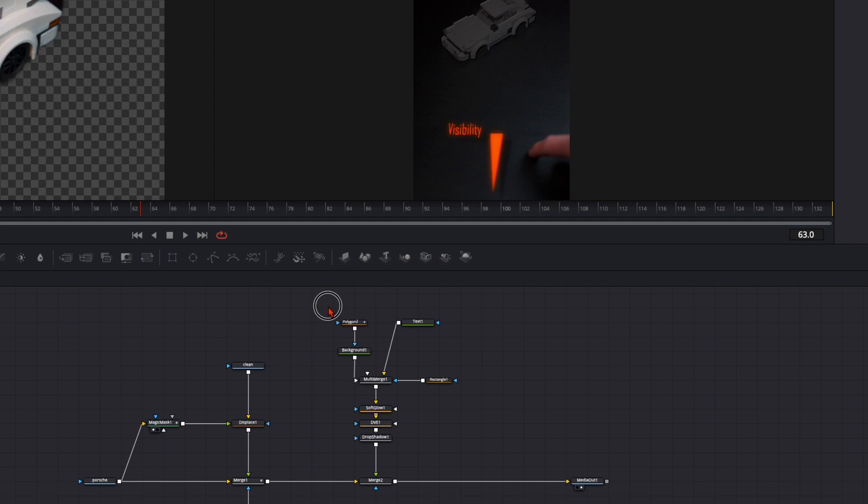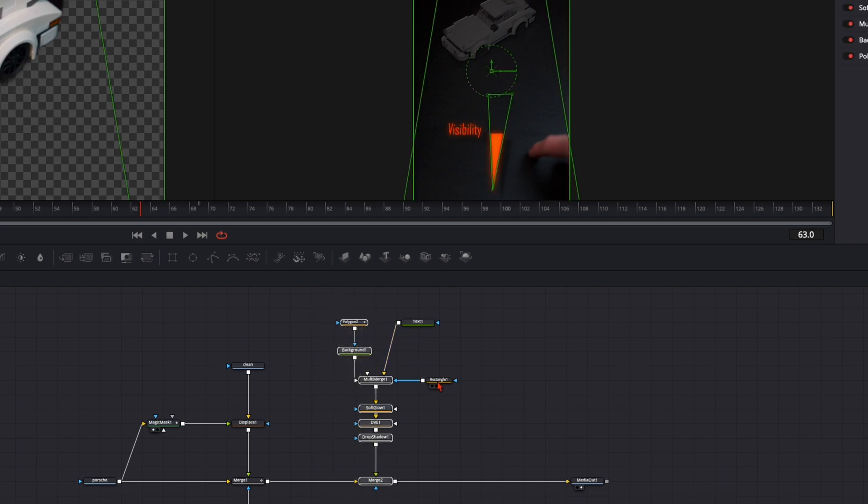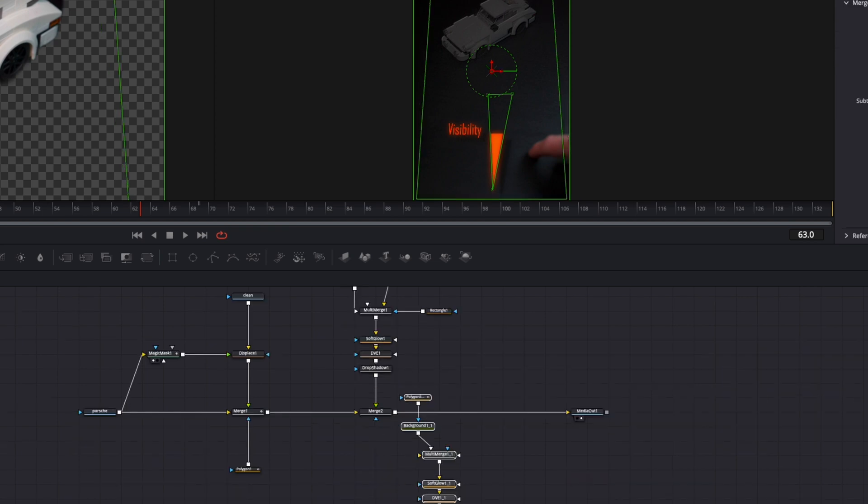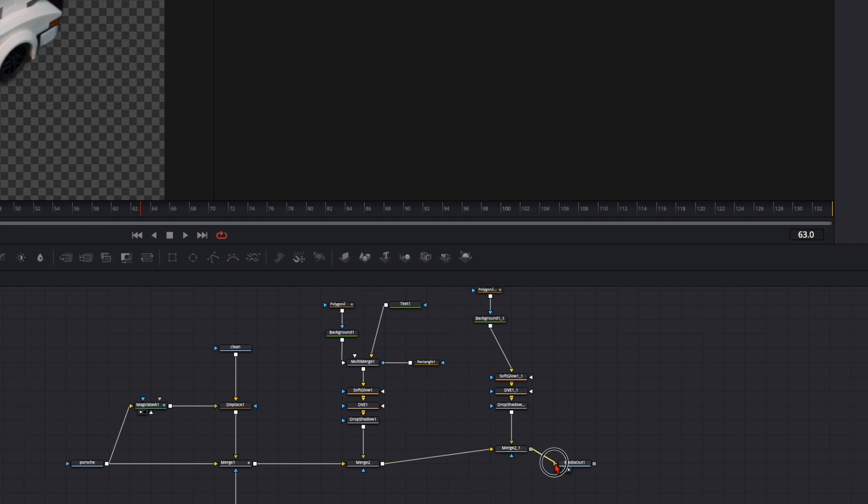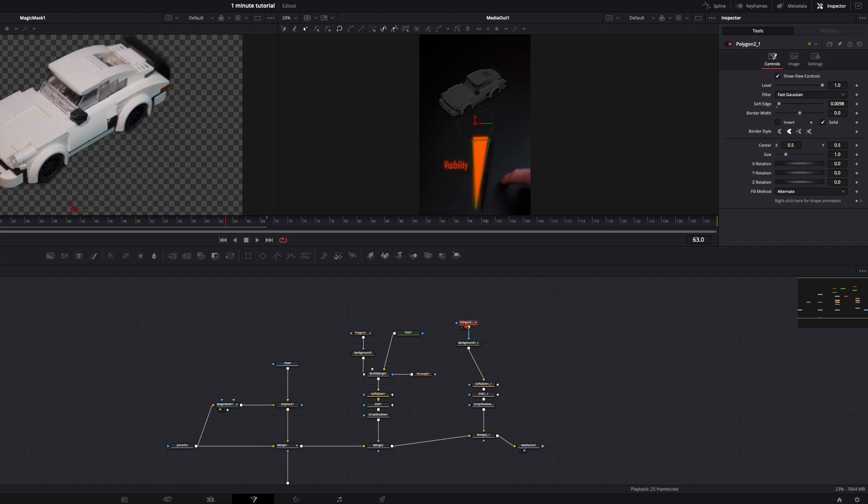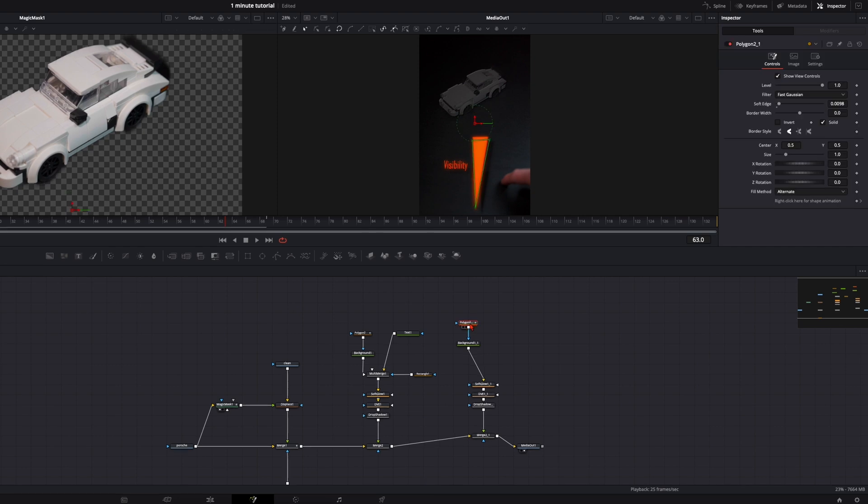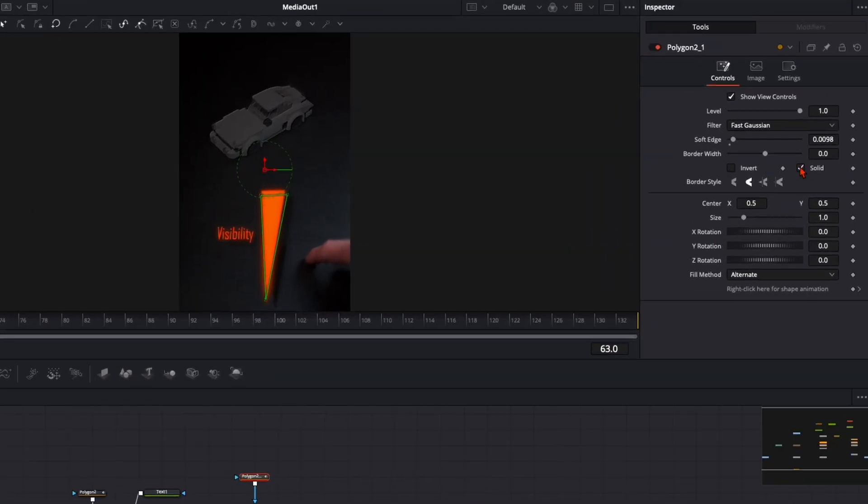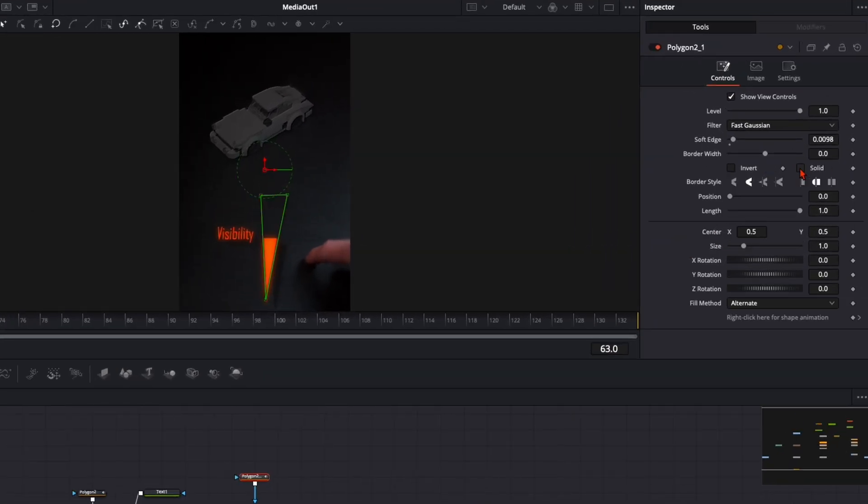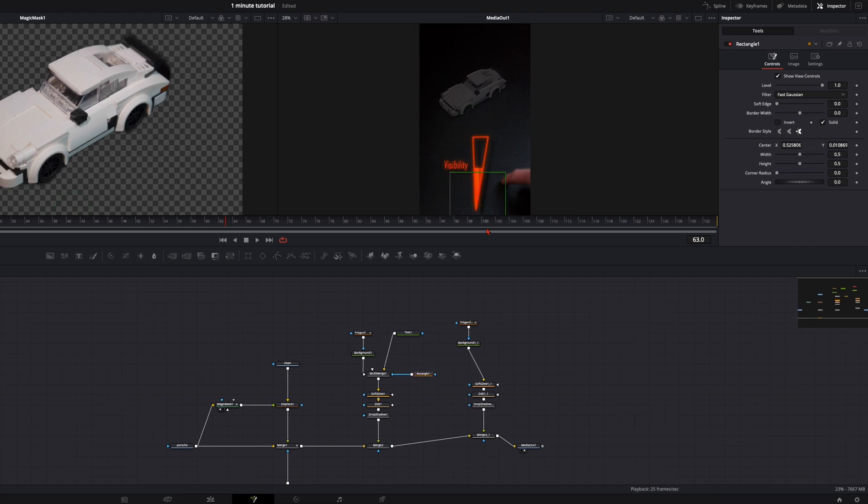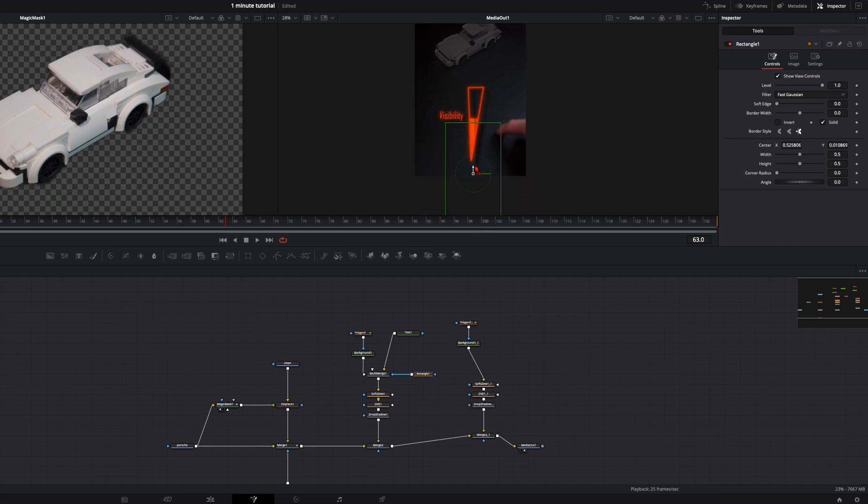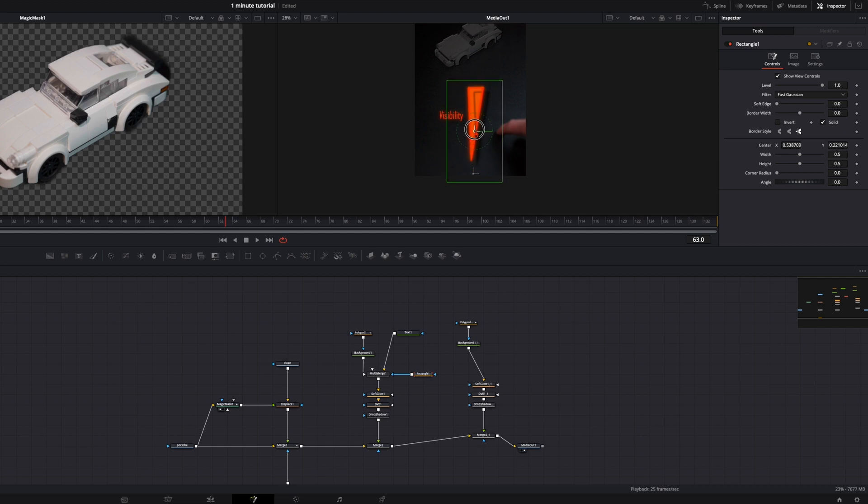So select this multi-merge, press ctrl or command T to switch the inputs. Now you see the text is on the yellow and the background on the white. Now when I take this rectangle it only affects here the shape. But now we have no outline. We can do it very easy by selecting here everything except for the text and the rectangle mask, copy it over with command or ctrl C V. You can delete the multi-merge, plug the background here into the soft edge and reconnect here the media out. So we have this tree inside here. Select here the second polygon mask and we don't want to have it solid we only want to have the outline. So deselect the solid and give here a little bit of a border width and you can see here it comes back.